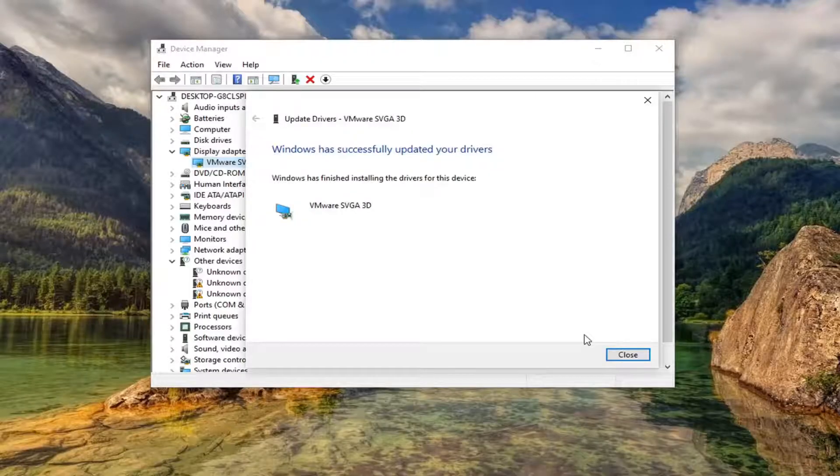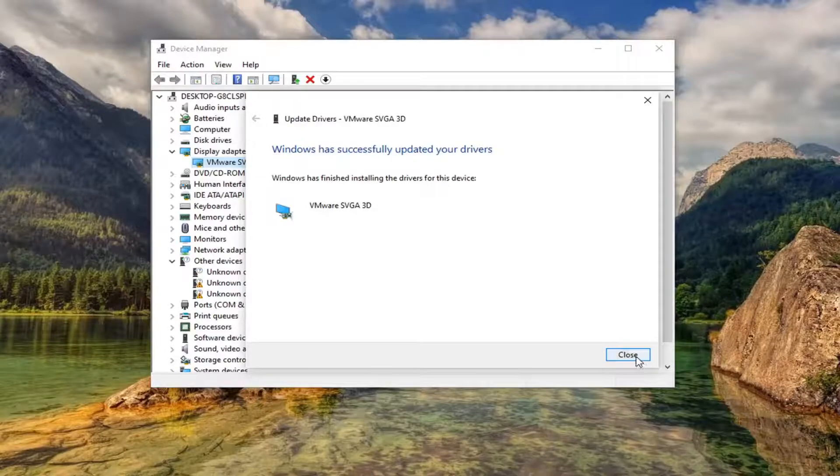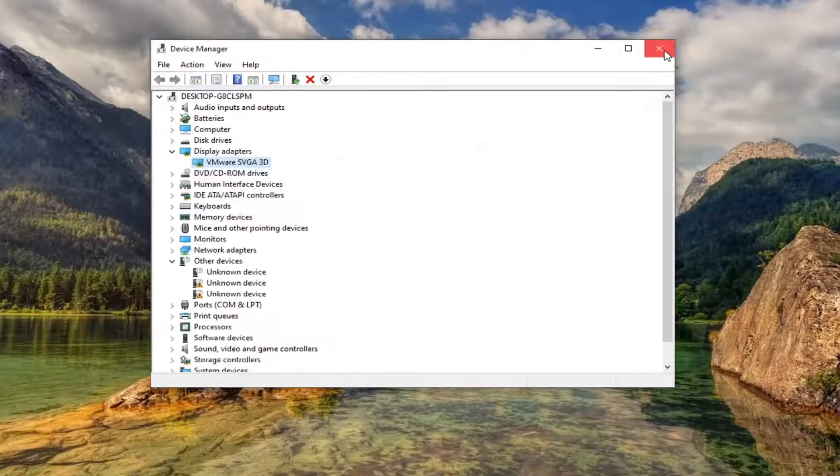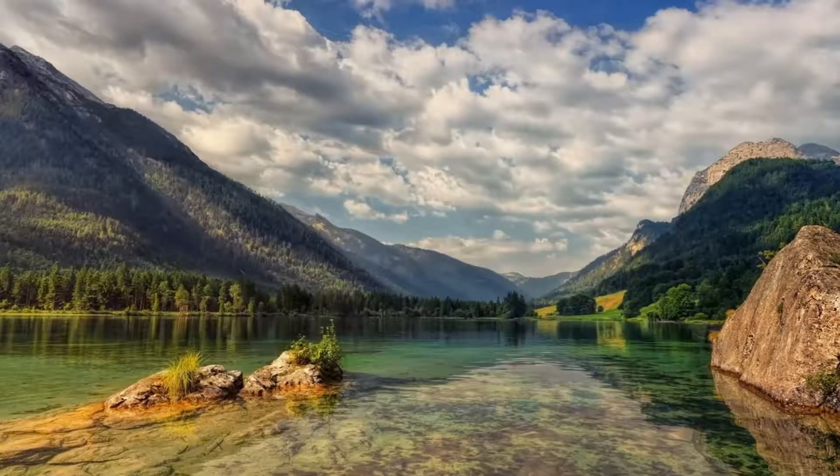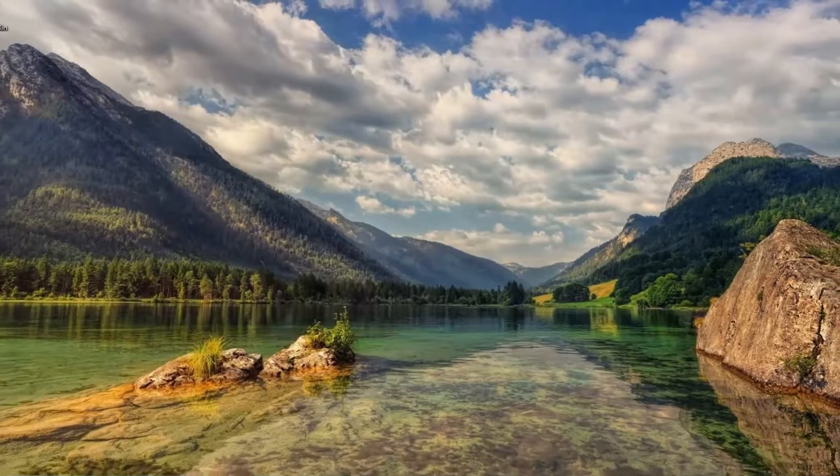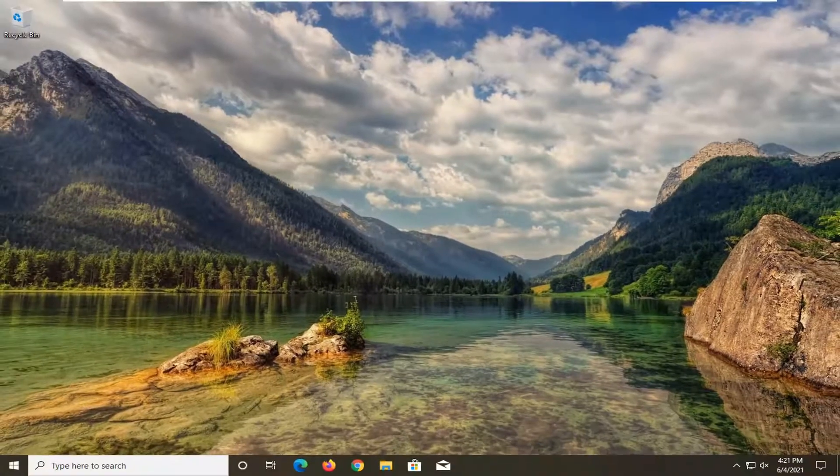And then once that's done, go ahead and select close. Close out of here. Restart your computer. And again, see if that has resolved your problem.